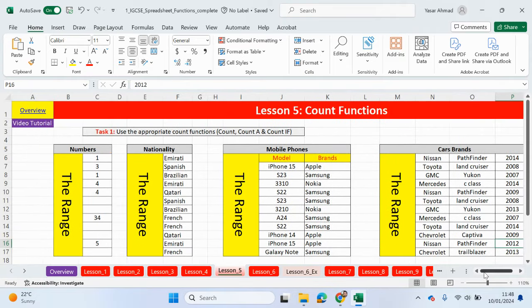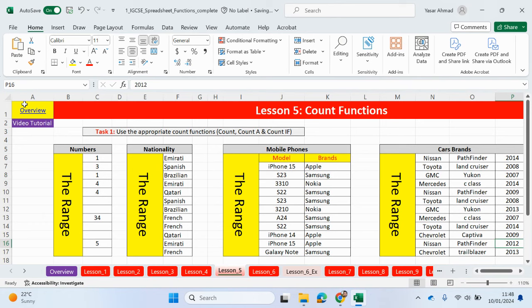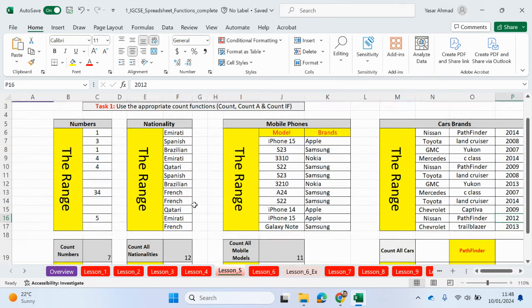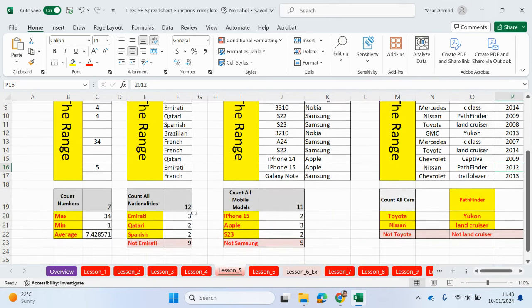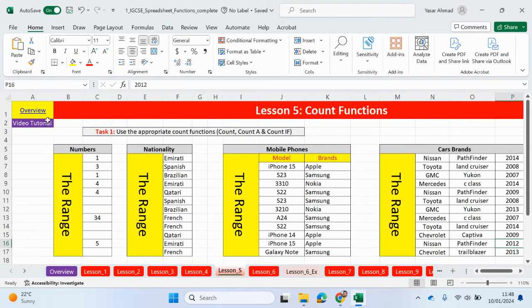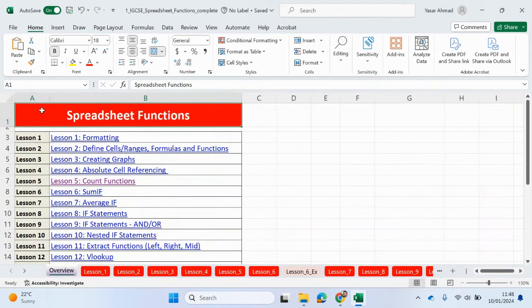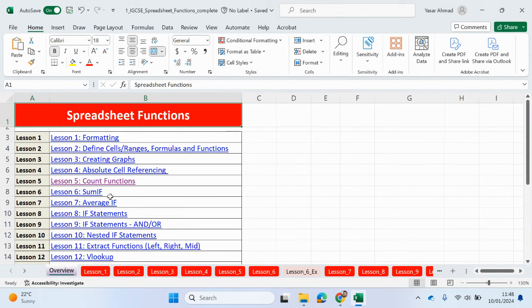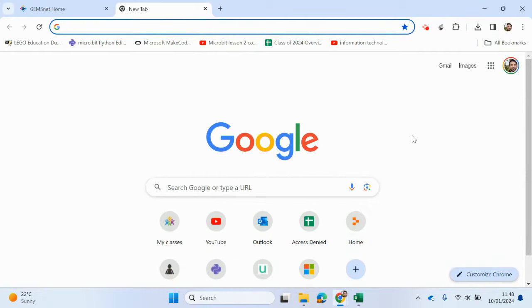We've come to the end of using count functions. So remember, we've got count, where we're only counting numbers within a range of cells. Count A will count anything: letters, numbers, a combination, including symbols as well. Unless it's empty. It will count the cell. And count if, if you're counting a specific criteria. Please drop your comments below. Please help share the videos and the channel, especially if you're doing an ICT IGCSE course. I think these videos will be really useful for you guys. Join me in the next video. We're going to be looking at using the SUMIF function. Thank you for your time again. And good luck in your exams. Bye-bye.